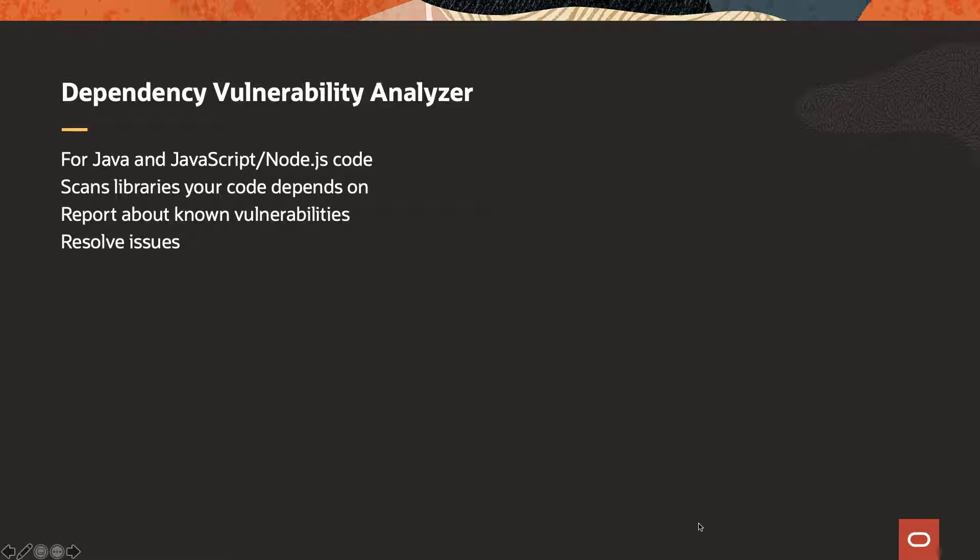It can then help you resolve those issues, helping you pick the correct version of libraries that have solutions for those known vulnerabilities. Let's see a demo.